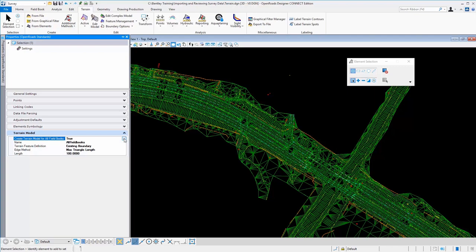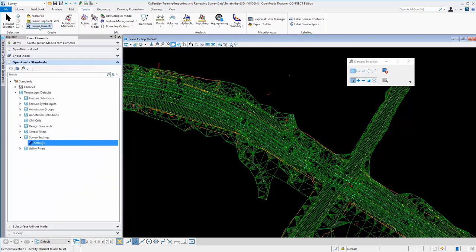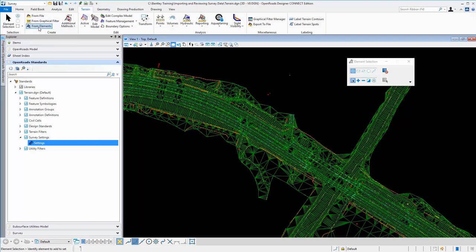You may want to do this to allow you to make edits to survey features. You might want to need some cleaning up and then you could use an option here on the ribbon that says create a terrain from elements. And that simply allows you to use the MicroStation selection set to highlight all of the elements and then create a terrain model from that.